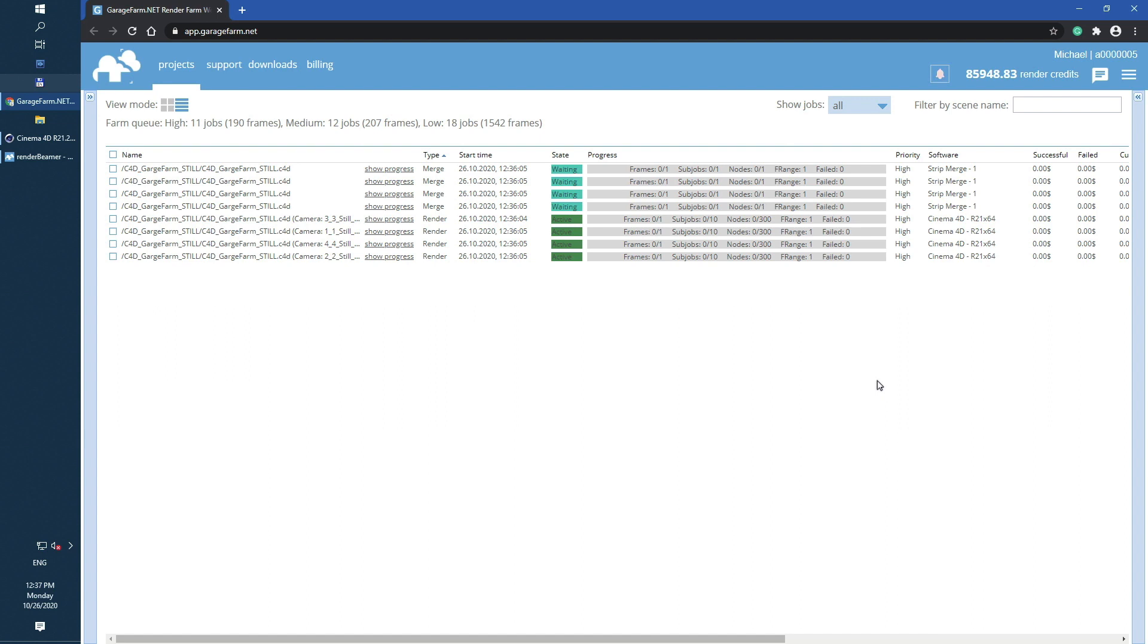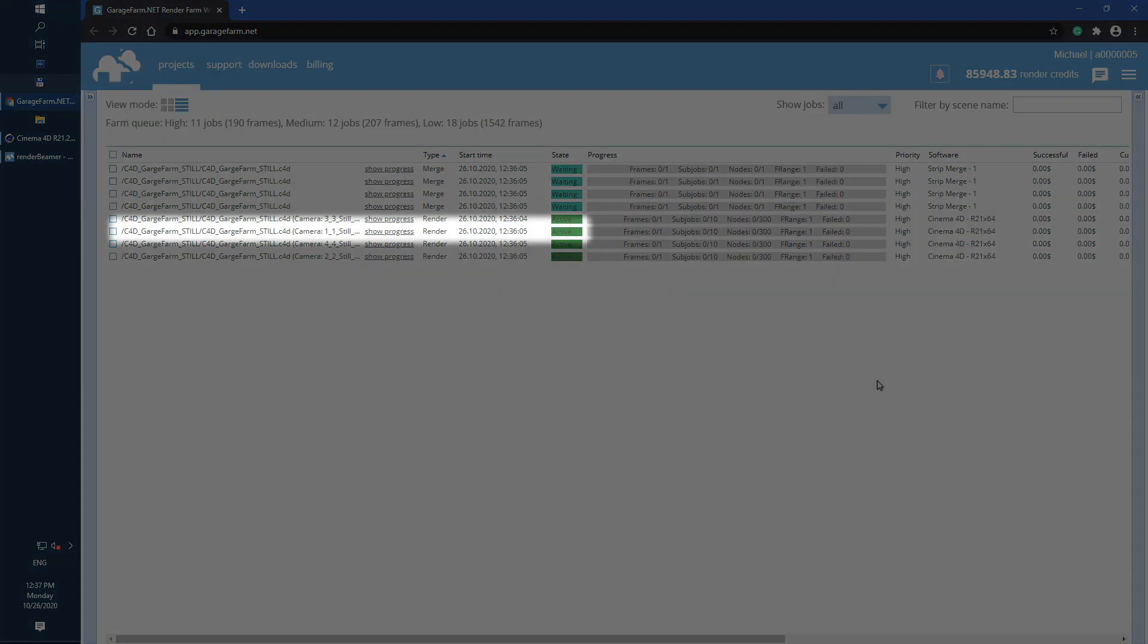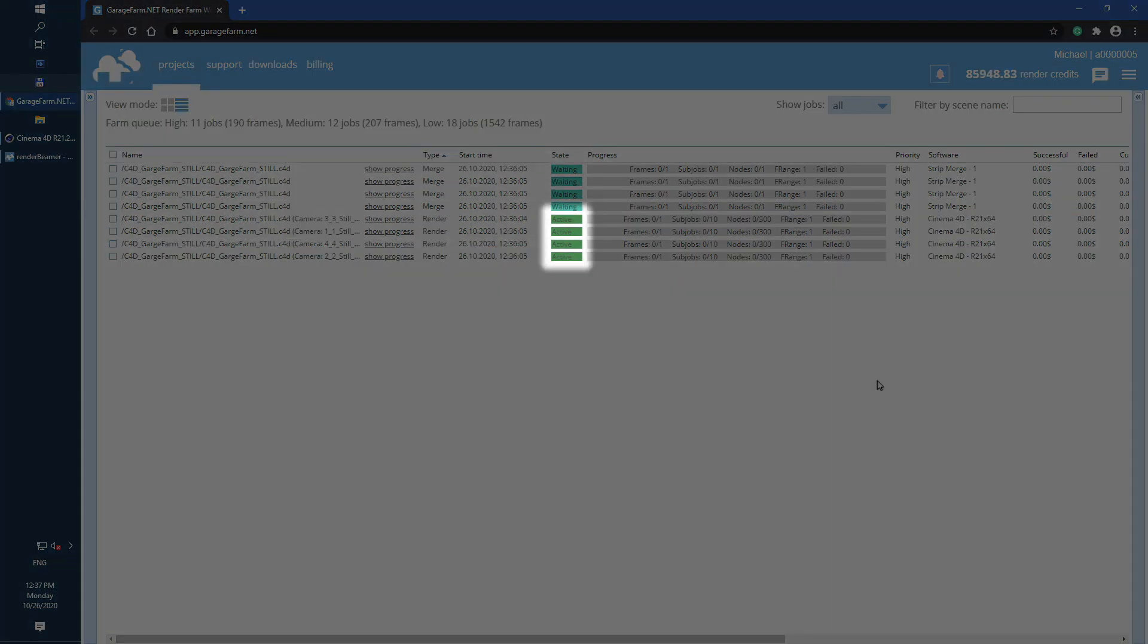As you can see all 4 cameras are already in the render list. Each camera is separated for 2 render jobs, render and merge. All 4 render jobs have active status bar info with dark green color.